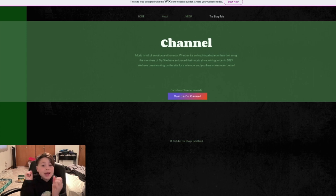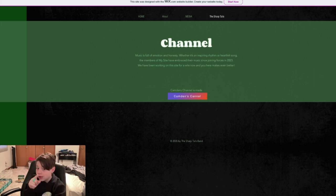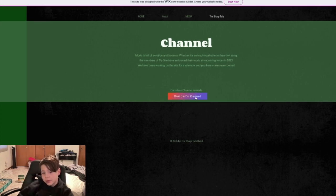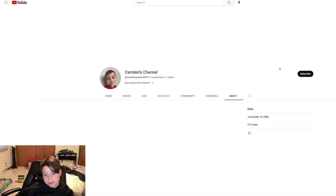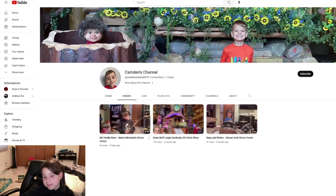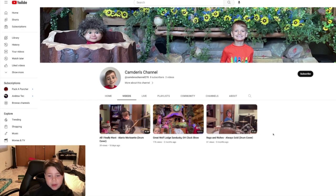If you want to see some unlisted videos, go ahead and subscribe. Also, Camden has a channel — all you gotta do is press here where it says Camden's channel and it'll bring you to Camden's channel. He has a bunch of videos, some drum covers, and just this Great Wolf Lodge video.